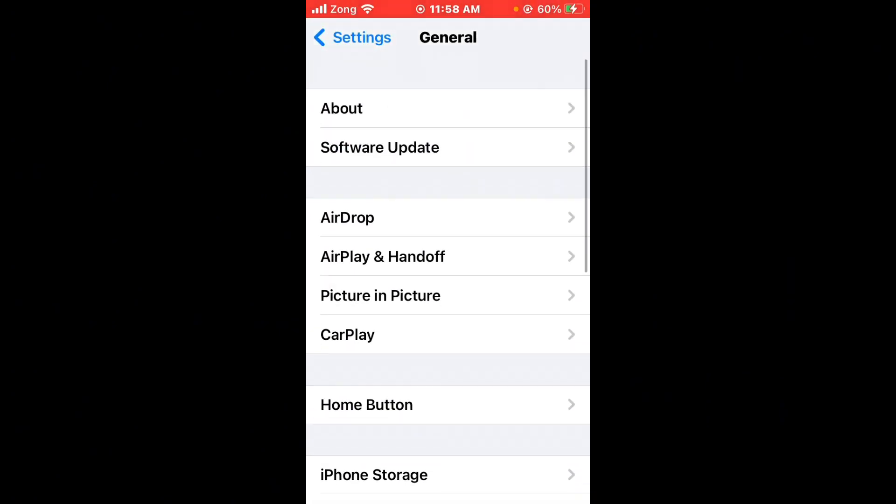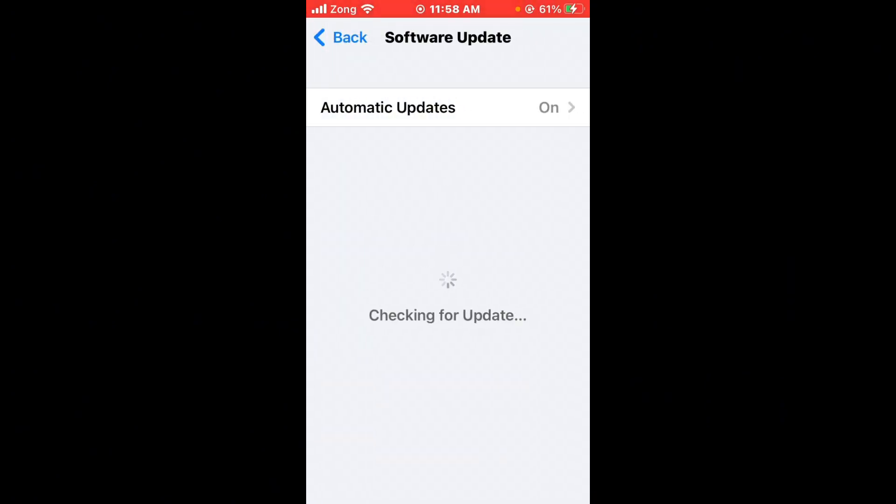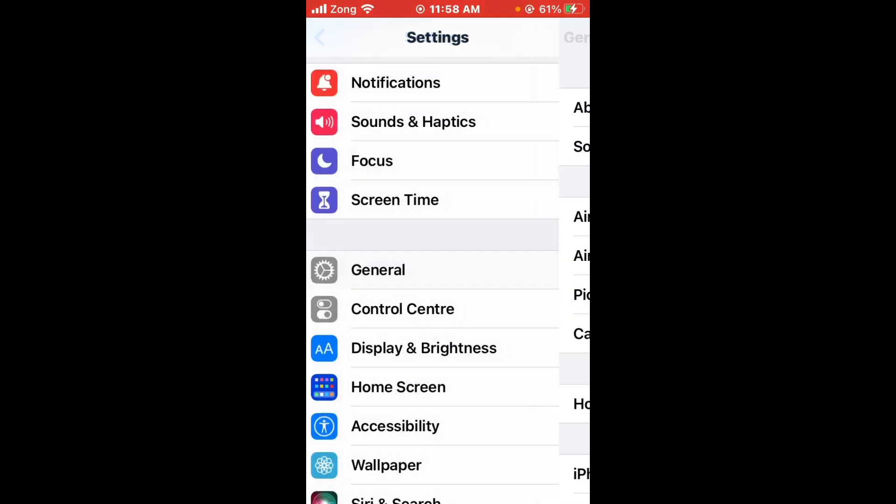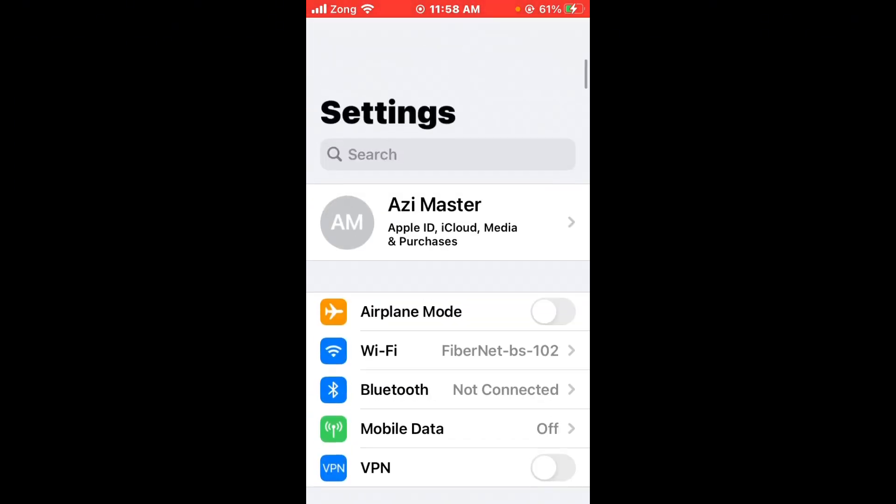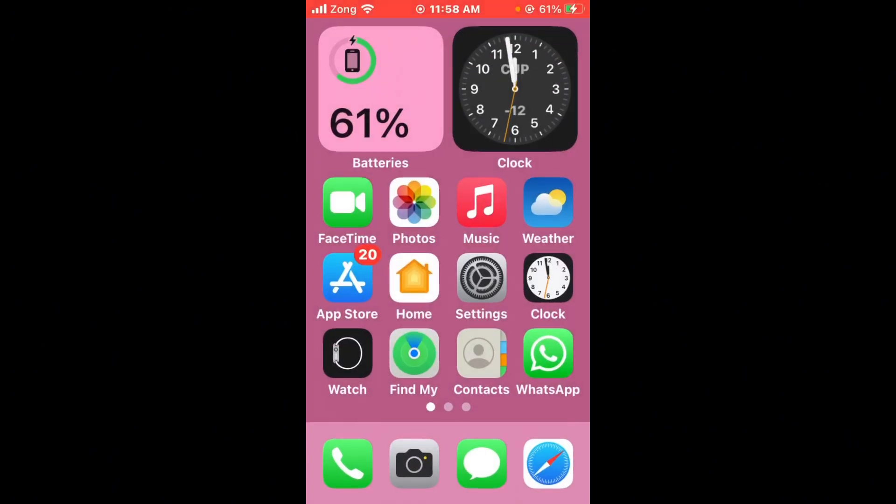After disconnecting VPN, you need to go back and tap on Software Update. If you have any kind of update available on your iPhone, update your iPhone to latest version. After updating iPhone, check if the issue will be fixed or not.